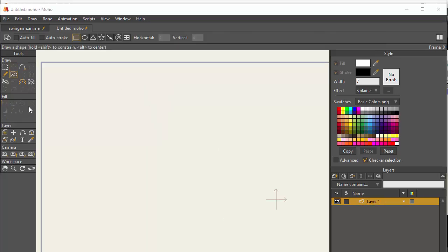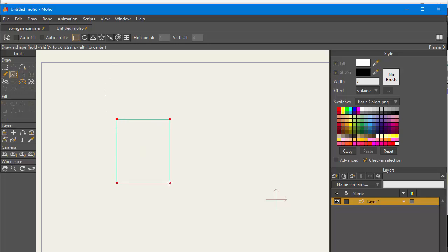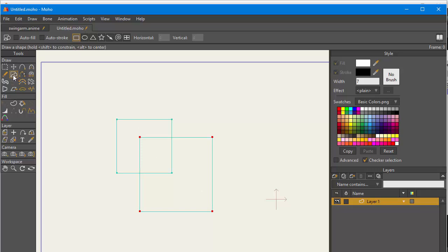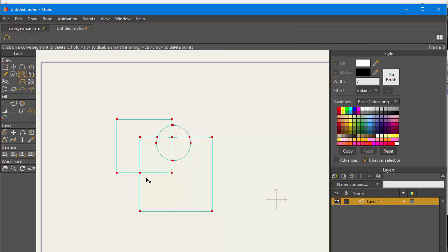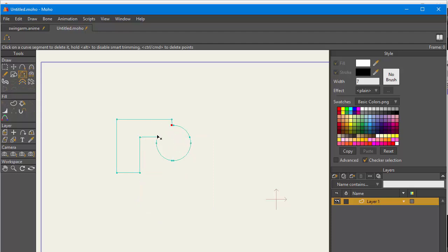Another new functionality for the vector tools is that you can now weld overlapping shapes together and cut them away from each other or add to each other, kind of a boolean operation. If you go into here, select all the points and weld crossings, you see the points have been added where they cross. If I go and just delete the points that I don't want to be part of the shape, now this has become a single shape that I can fill, and that wasn't ever possible before.